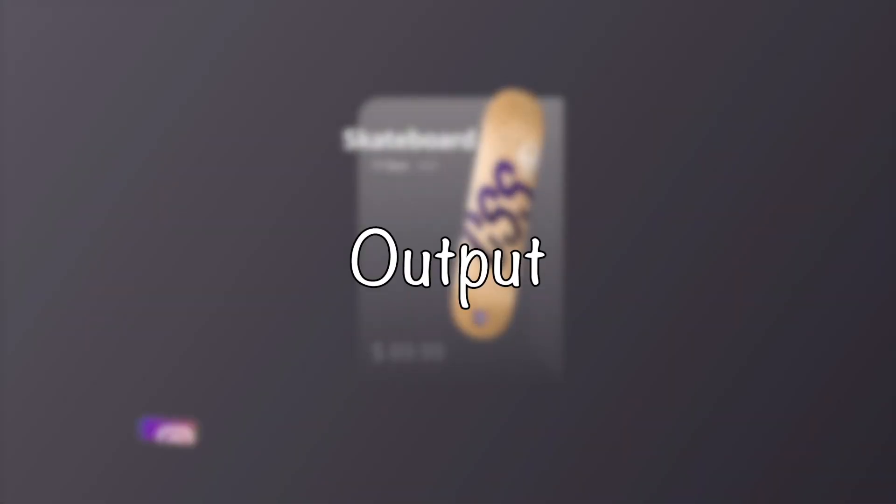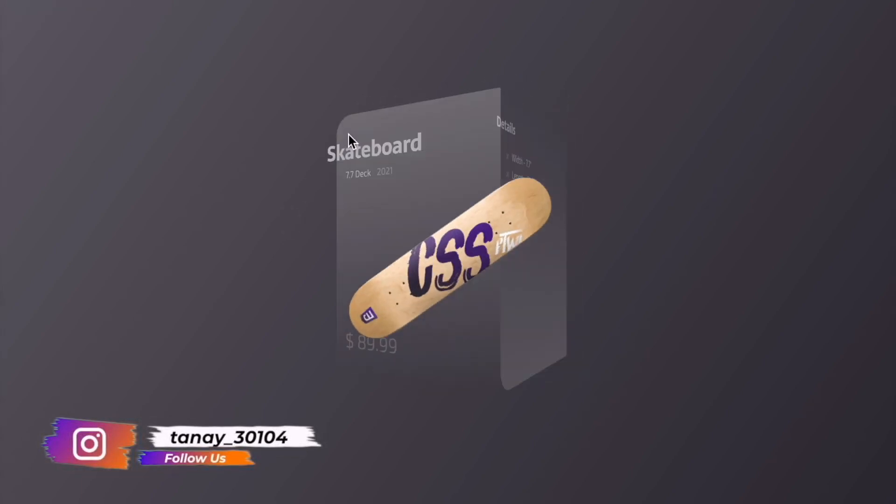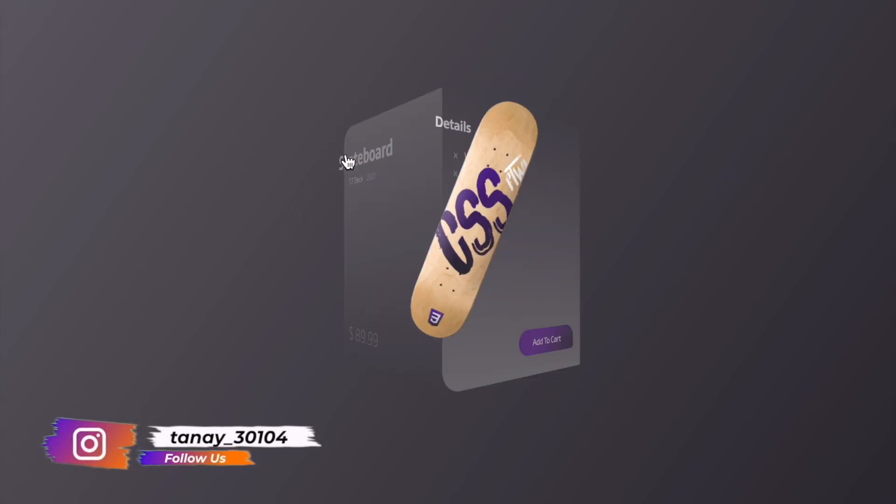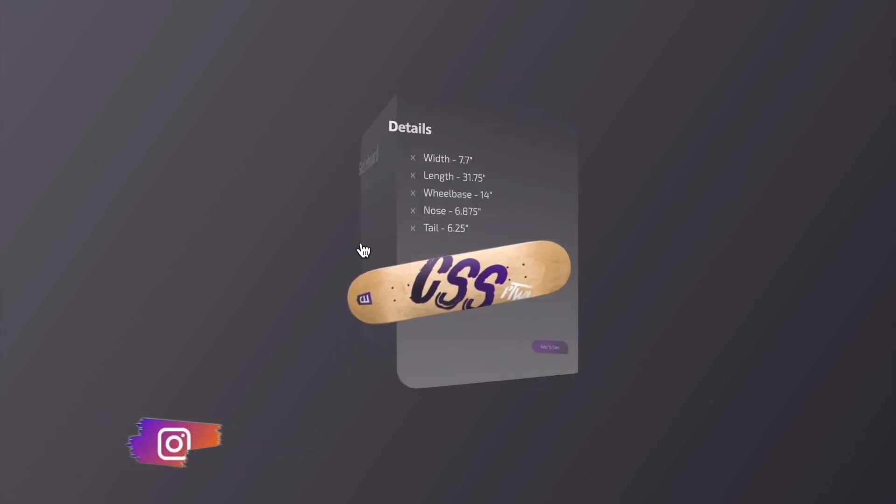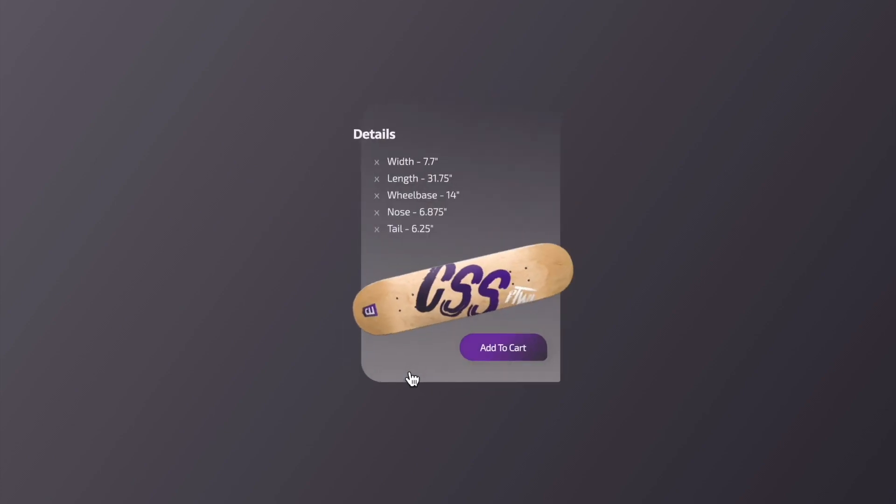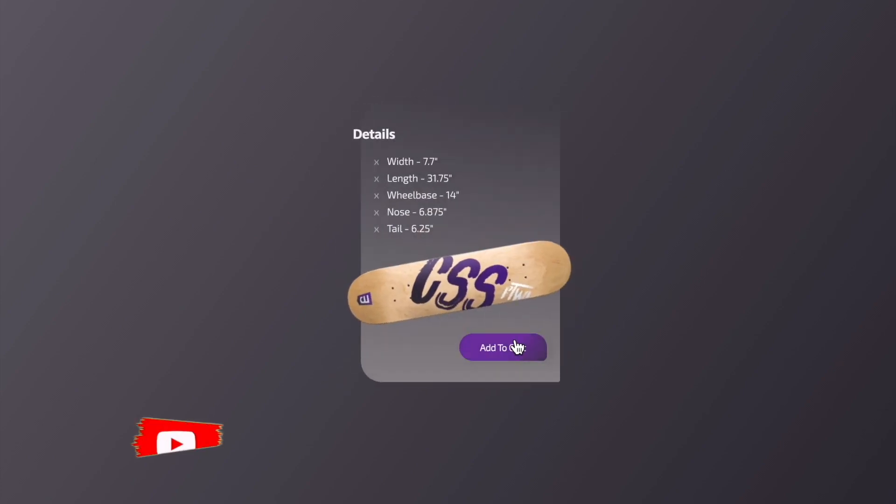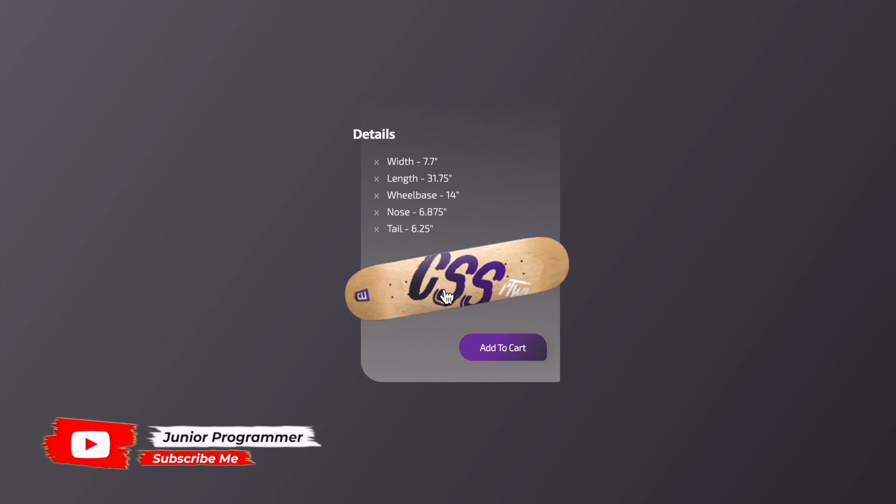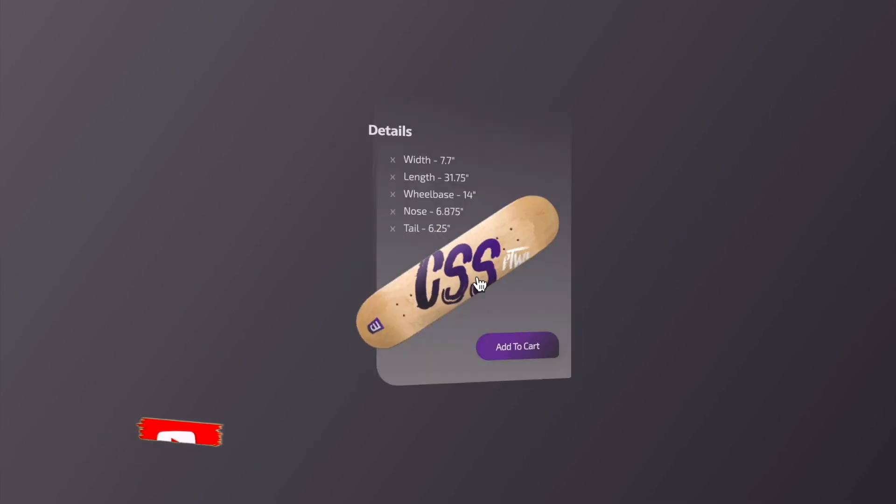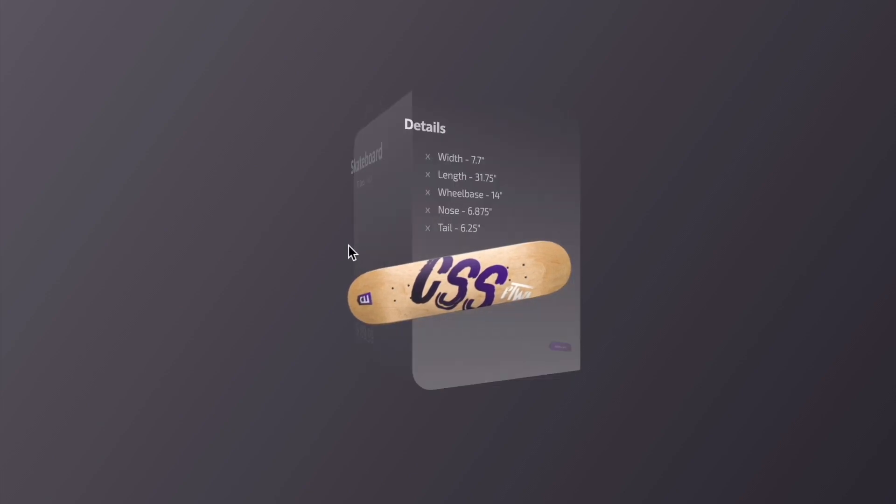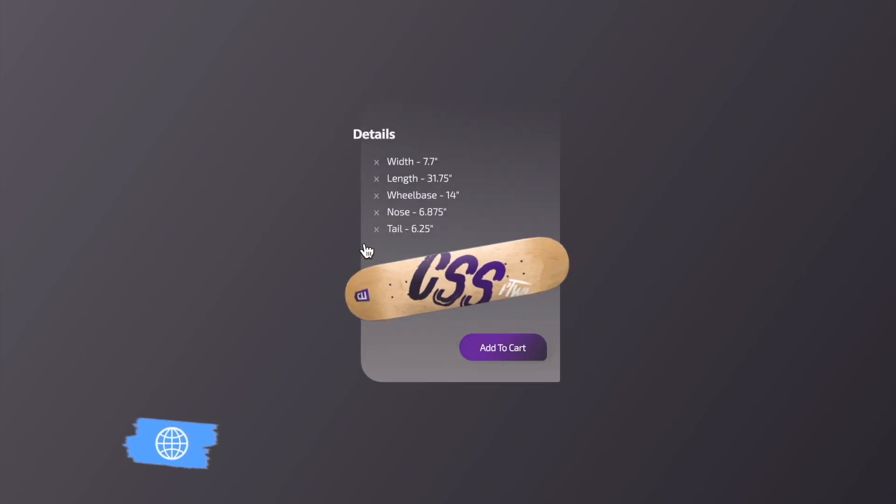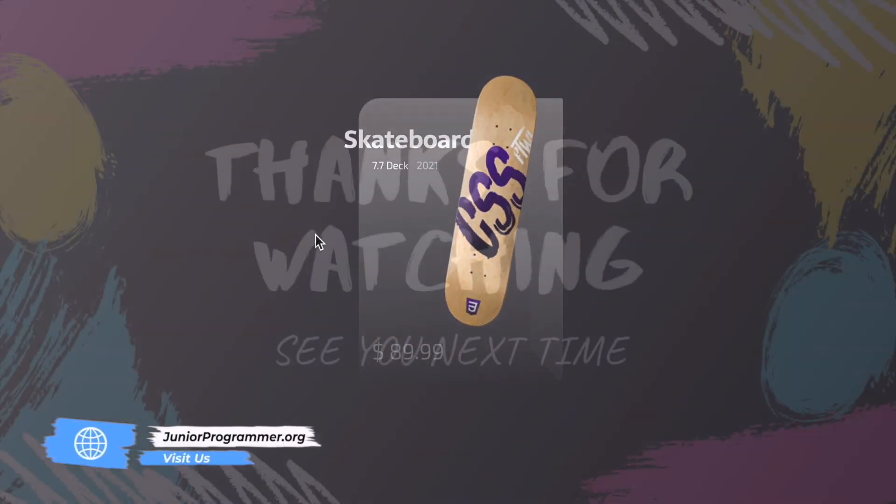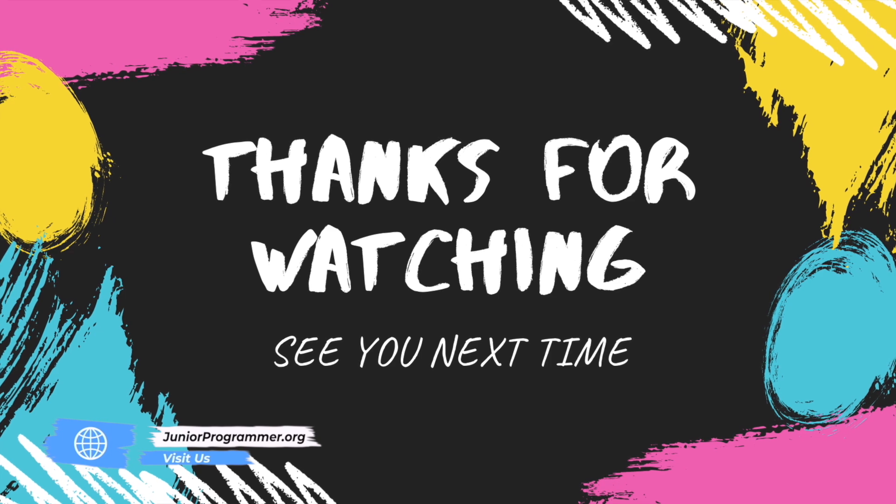Now let's move to the output. Let's see what we've been able to achieve. So as you can see, there's a skateboard that is moving. And as we hover onto the card, it changes its direction. So this is all the stuff that we've defined in the style sheet. So as you can see, we've added the details. It is like the main front of the card. And when you hover onto it, you could see more details.